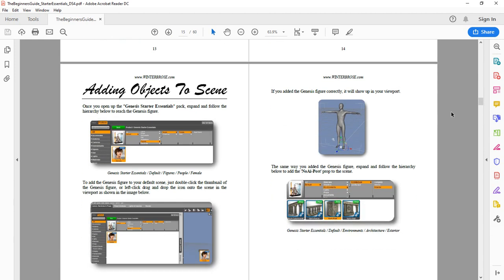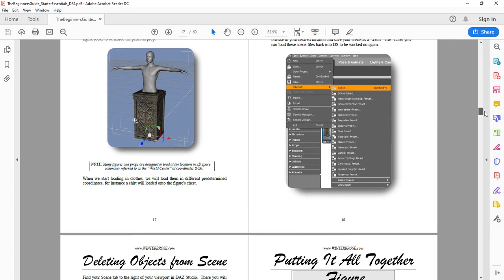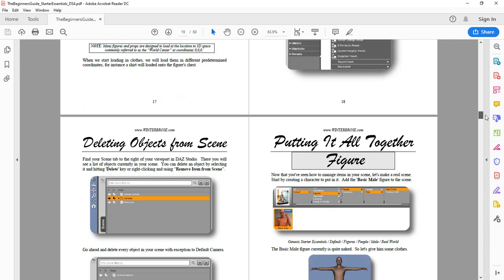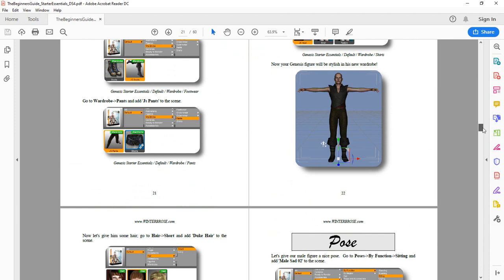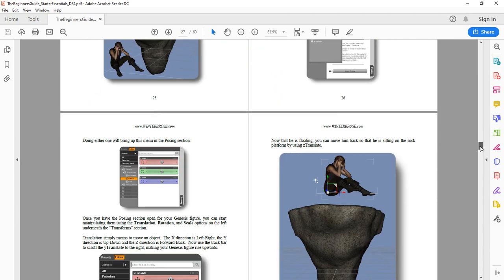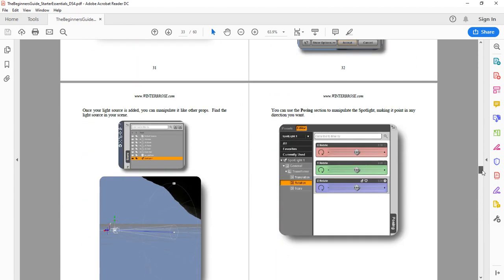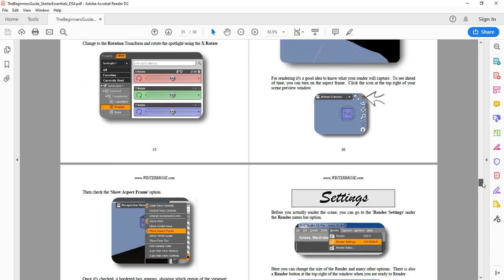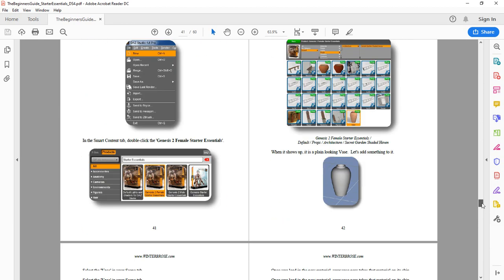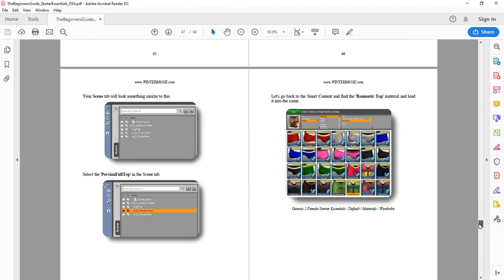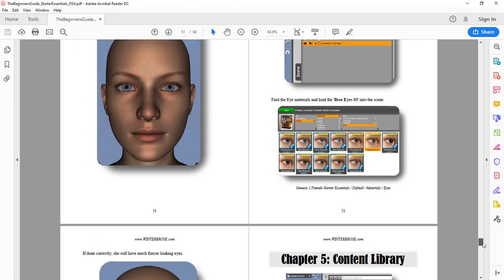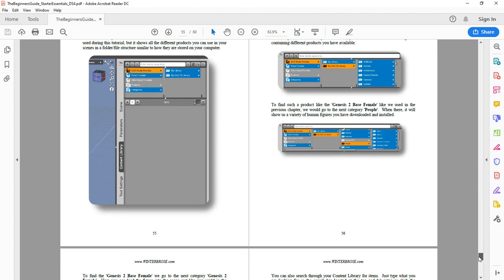what kind of things are included with it. This is for the legacy 4.6, 4.7, and 4.8. But it's still a good way to get started. If you did get the Genesis Start Essentials Pack, this will help you start with that. The later Starter Essentials included the Genesis 2, Genesis 3, and Genesis 8, but this will still give you some ideas of how to create a scene using the original Starter Essentials that came with DAS Studio. You can see it's got a lot of illustrations. It's free.